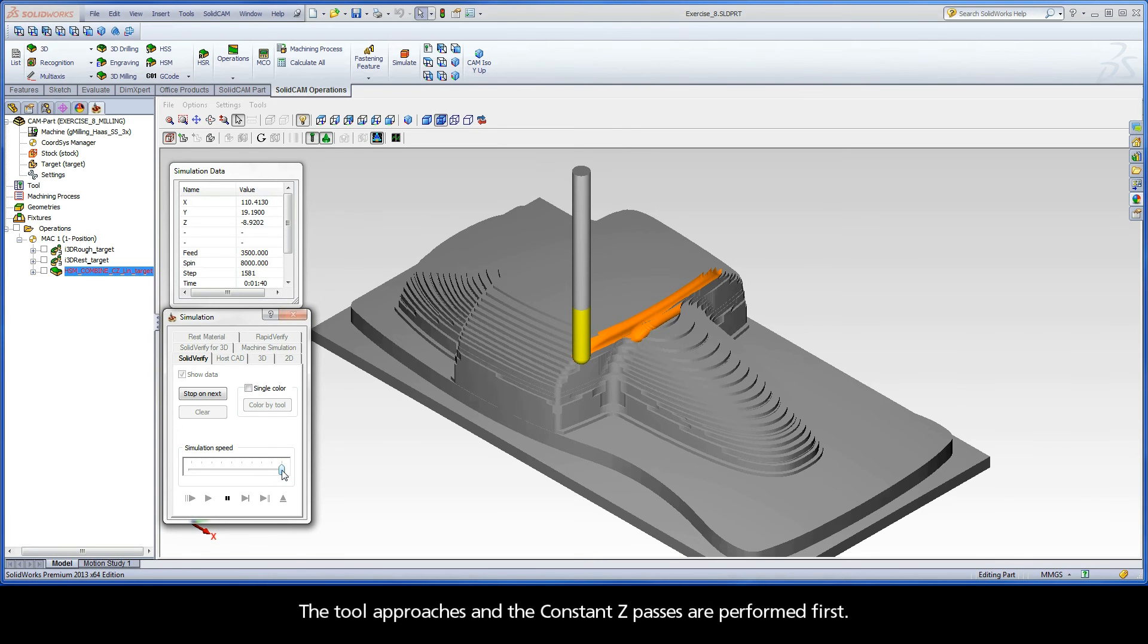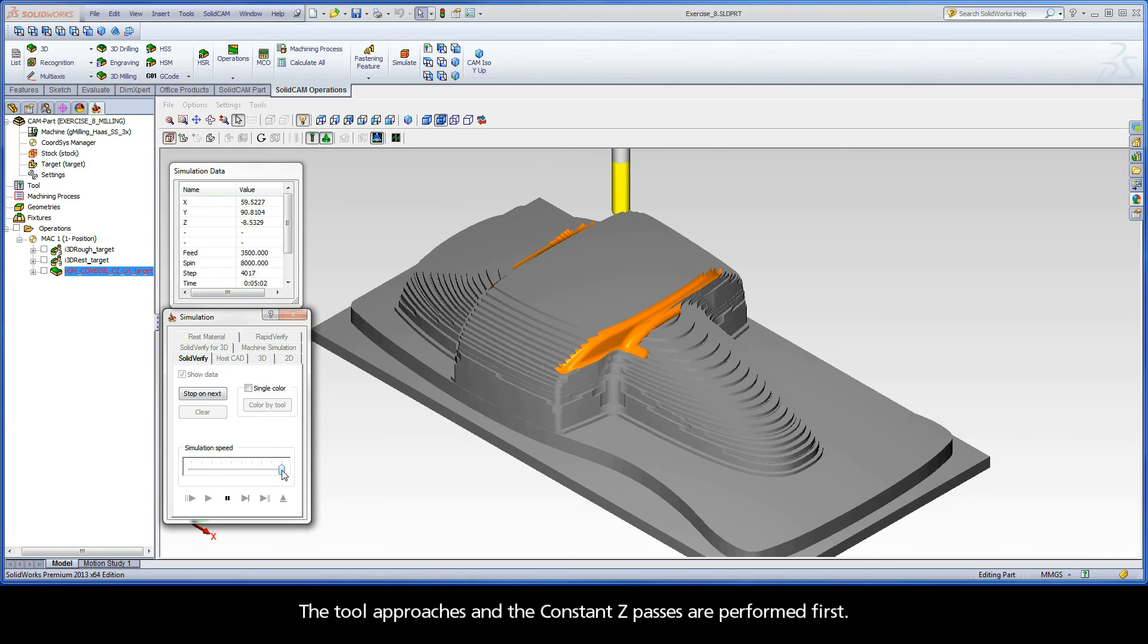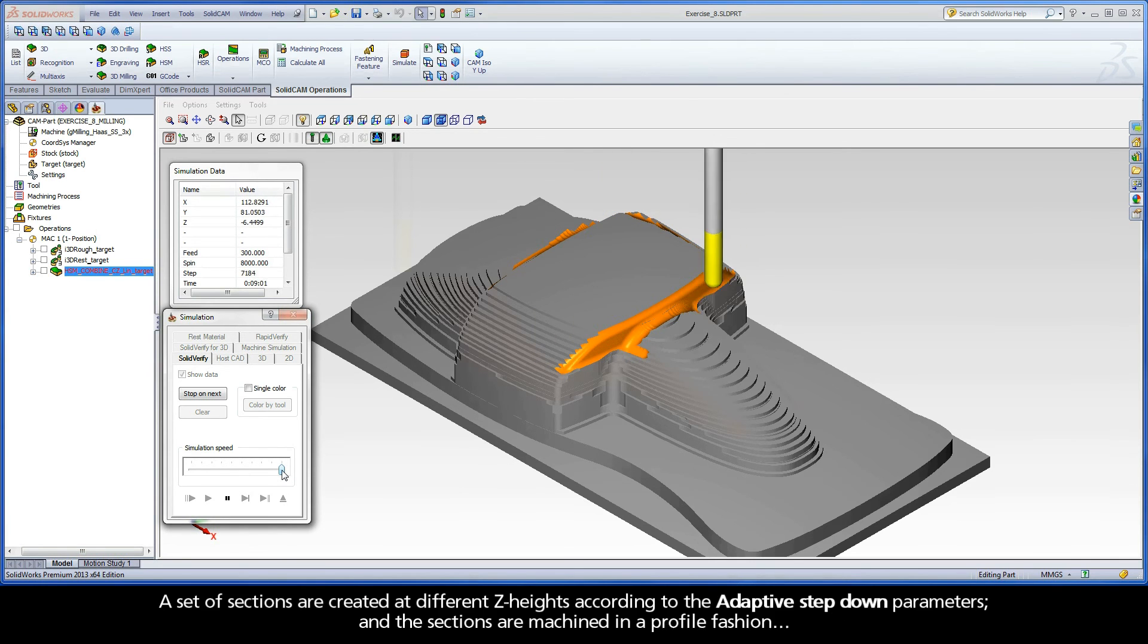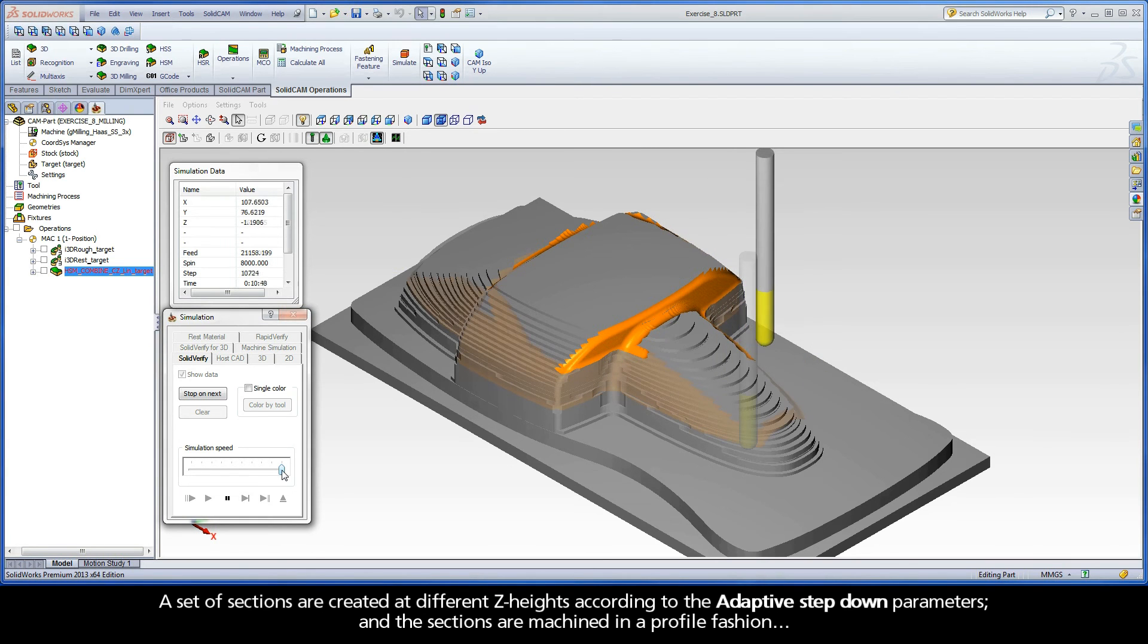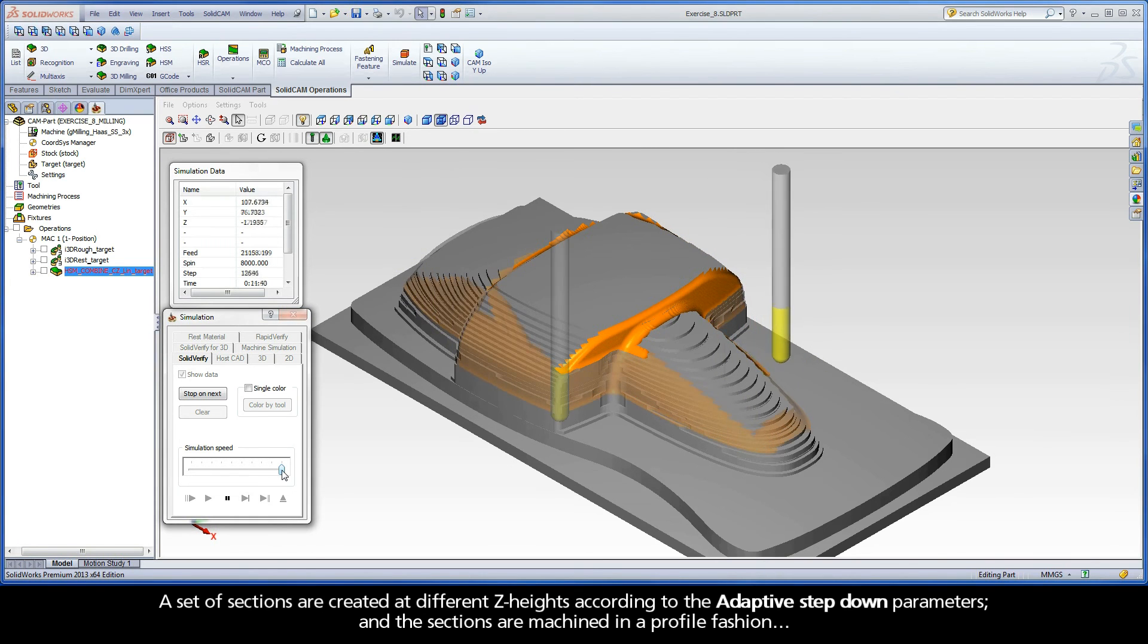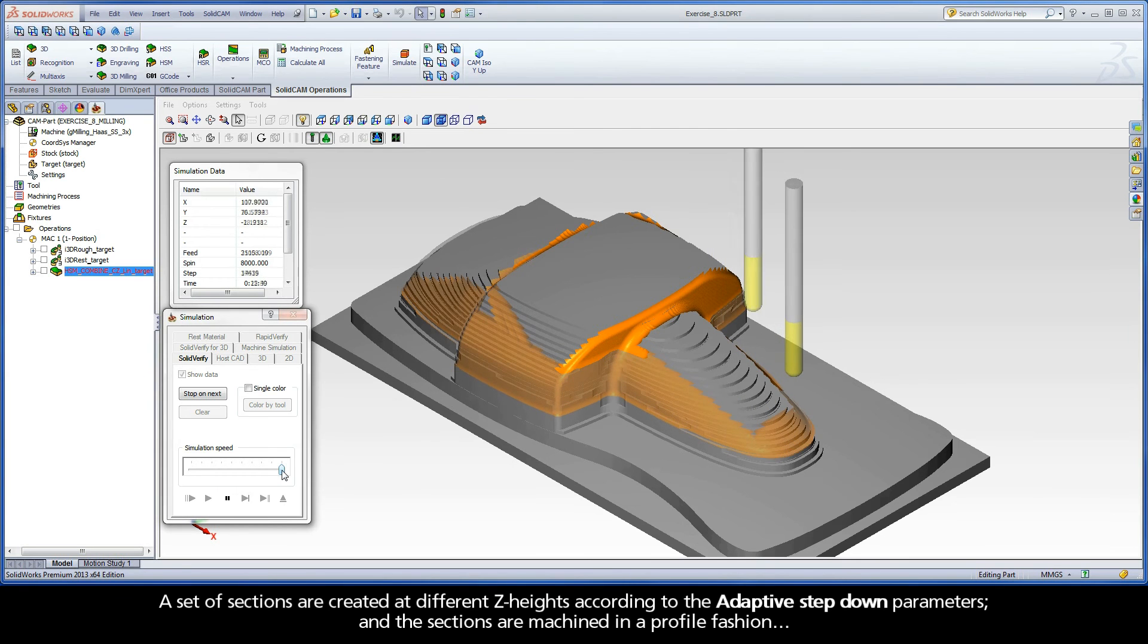The tool approaches and the constant Z passes are performed first. A set of sections are created at different Z heights according to the adaptive step-down parameters, and the sections are machined in a profile fashion.